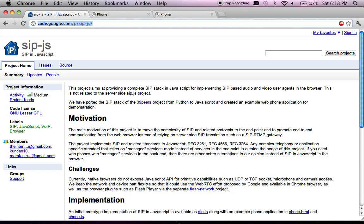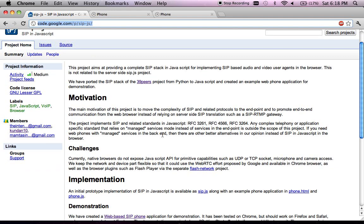Hello everyone. I'm going to show a demonstration of SIP in JavaScript project. It's an open source project hosted on Google Project. The main idea behind this project is to implement all the necessary standards of SIP in JavaScript, which allows you to build user agents'